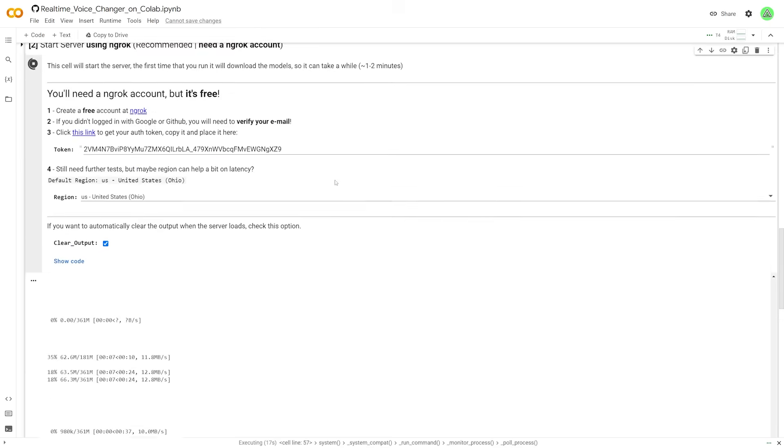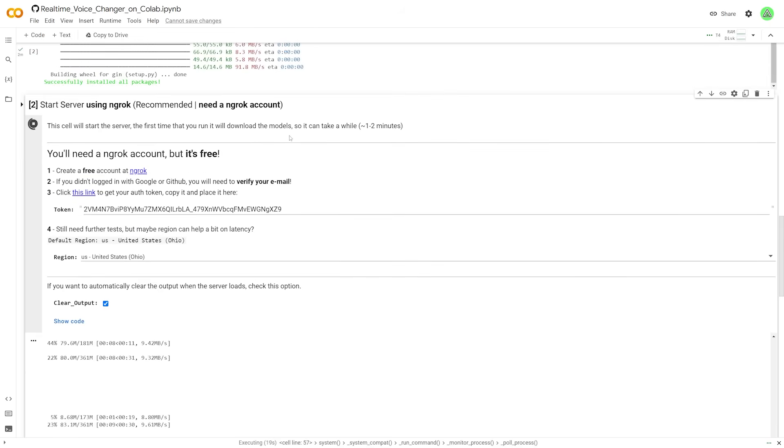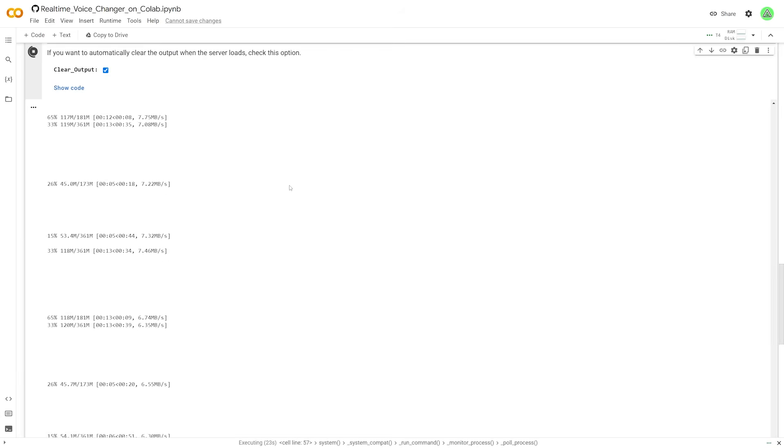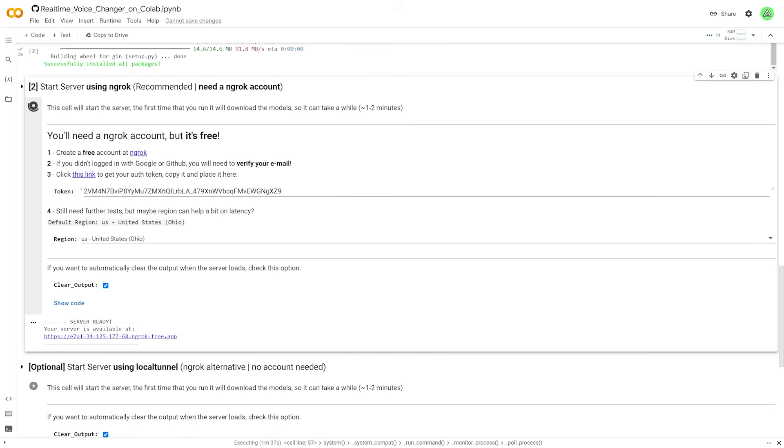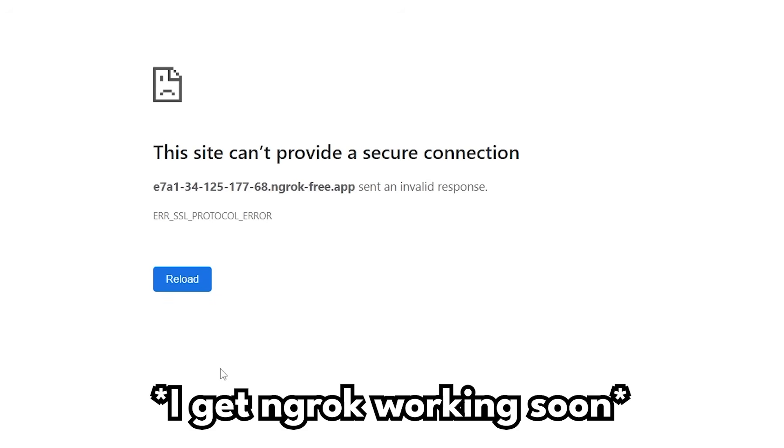Now this will take one to two minutes. So just let it load. And then eventually you'll see down here that it'll have a link and that's when you'll know you'll be done. And there we go. It says our server is ready. And then you could just click this. Now it'll open up in a new tab.